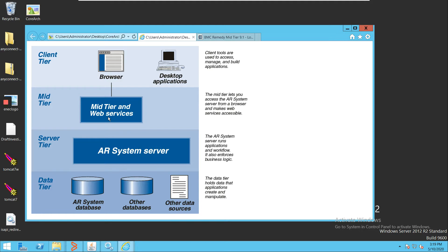It processes the request, fetches the data from the database system, and then returns the result to the web tier. This is just a basic architecture of BMC Remedy and all the applications we built on Remedy function accordingly. Now I will show you in the system how exactly these are set up.